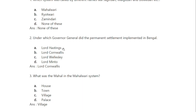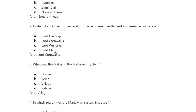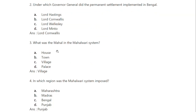Second question: Which Governor General implemented the Permanent Settlement and tax system in Bengal? That is Lord Cornwallis. Third question: What was the mahal in the Mahalwari system? The mahal in the Mahalwari system refers to the village.